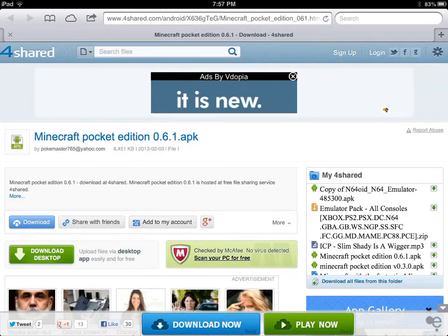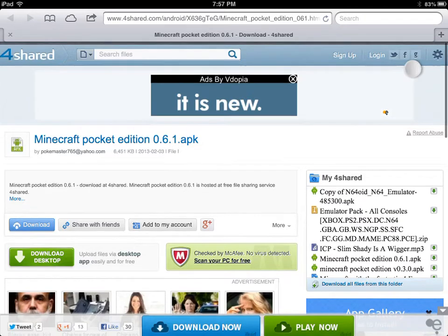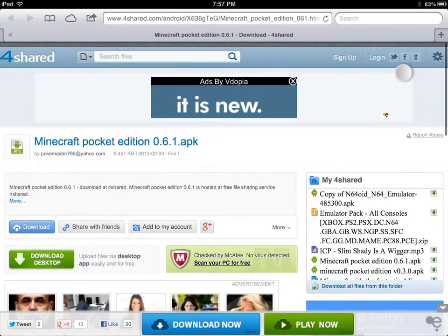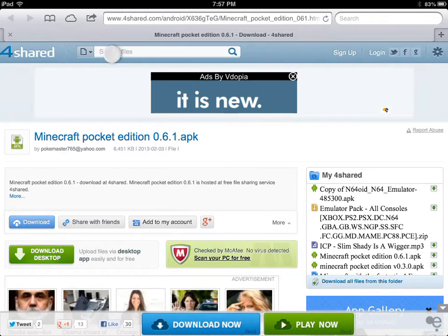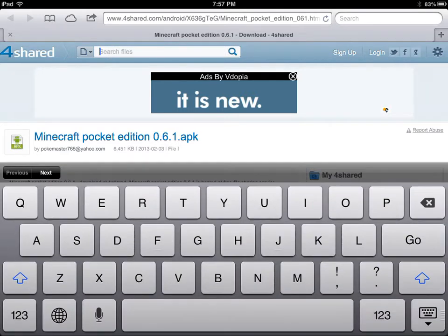4share.com. Once you're here you need to make an account or log in with your Twitter, Facebook, or Google account. Once you've done that, you can type in Minecraft.